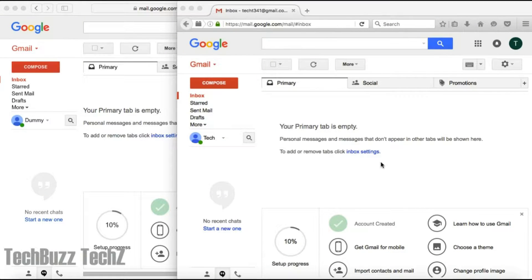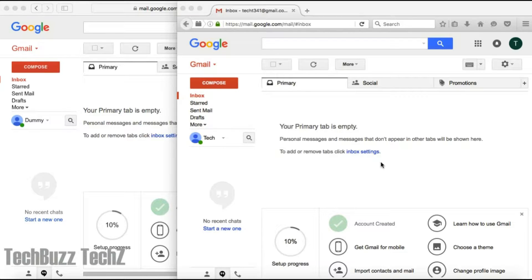Hello guys, welcome to TechBuzz TechZ. Today I'm going to show you how to connect your old Gmail account to your new Gmail account and get any new emails from your old Gmail account forwarded to your new Gmail account.